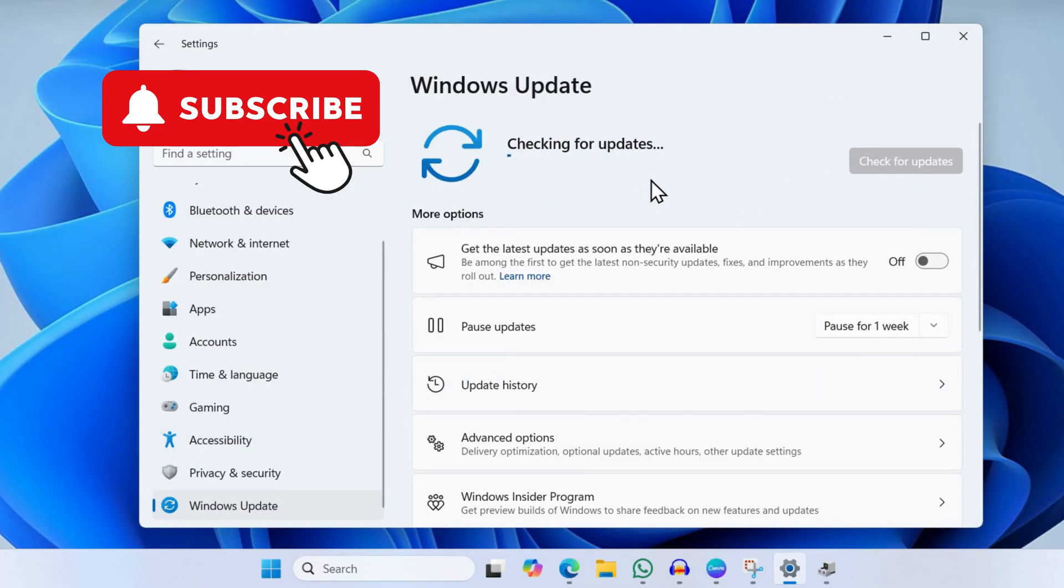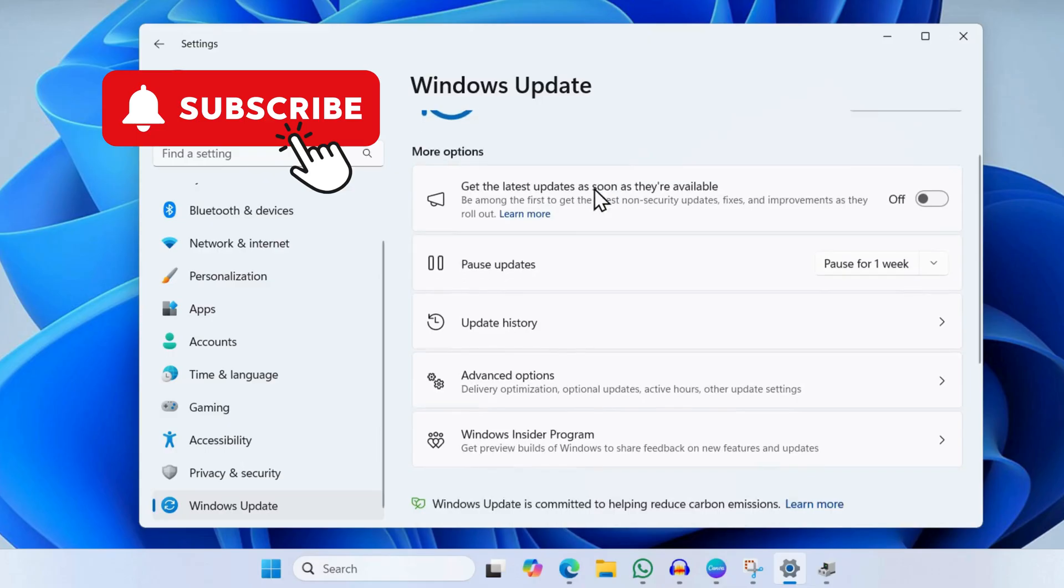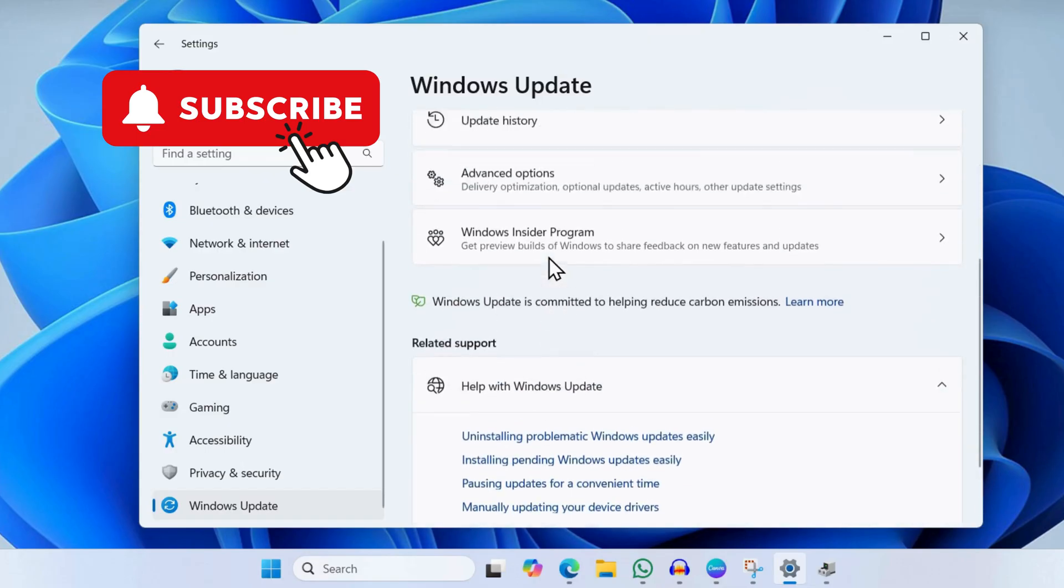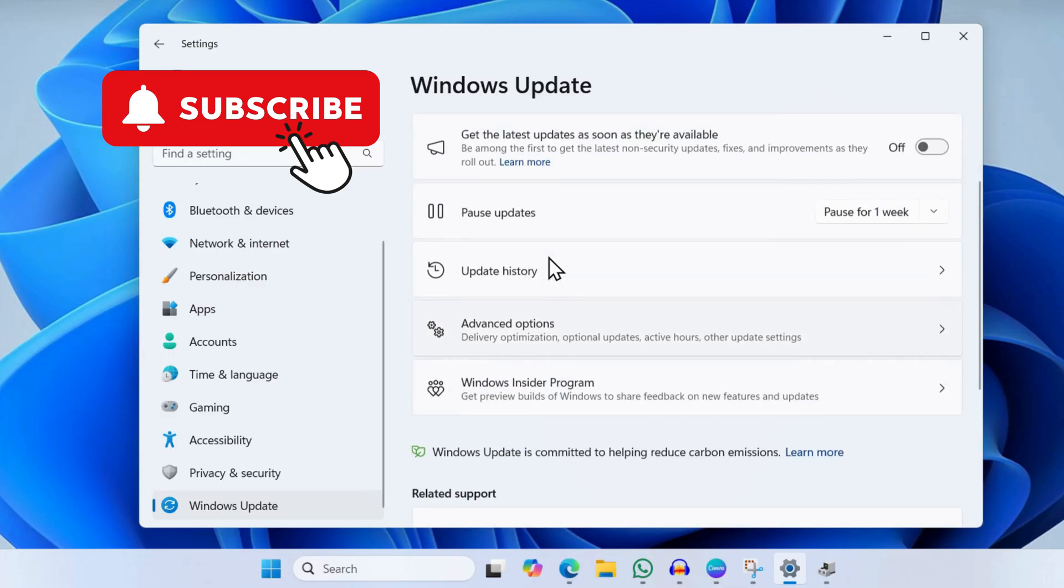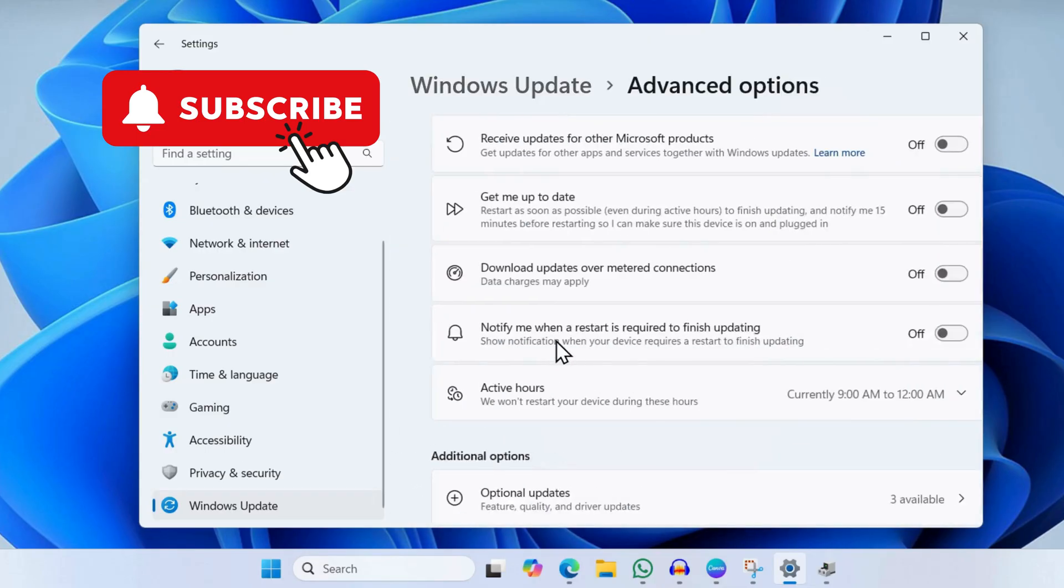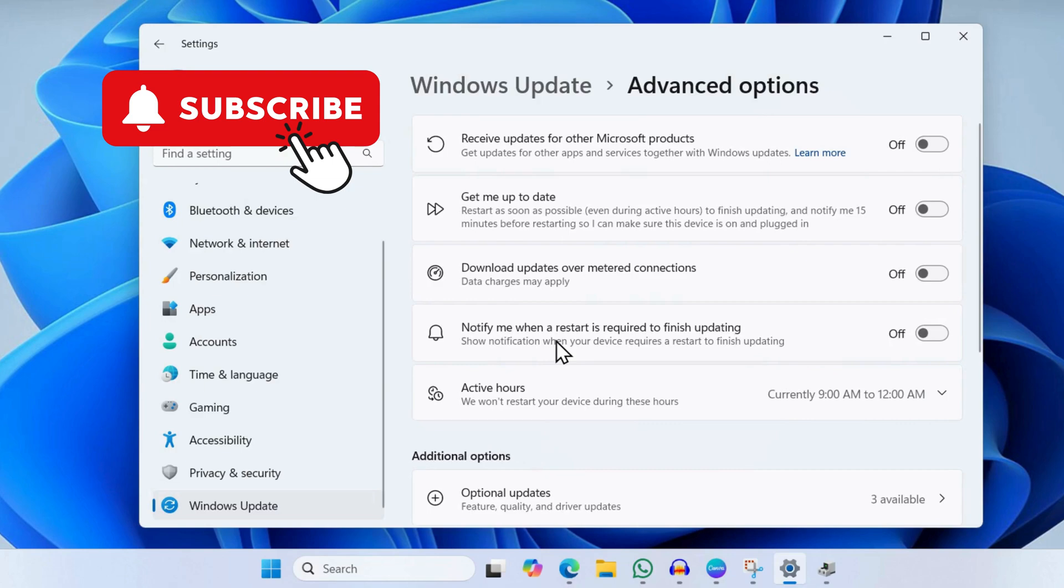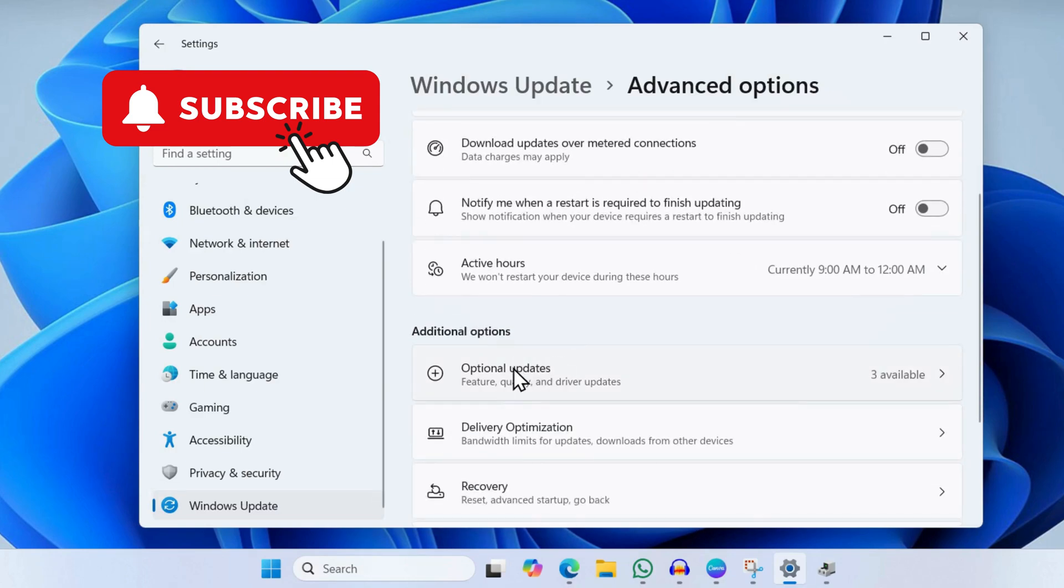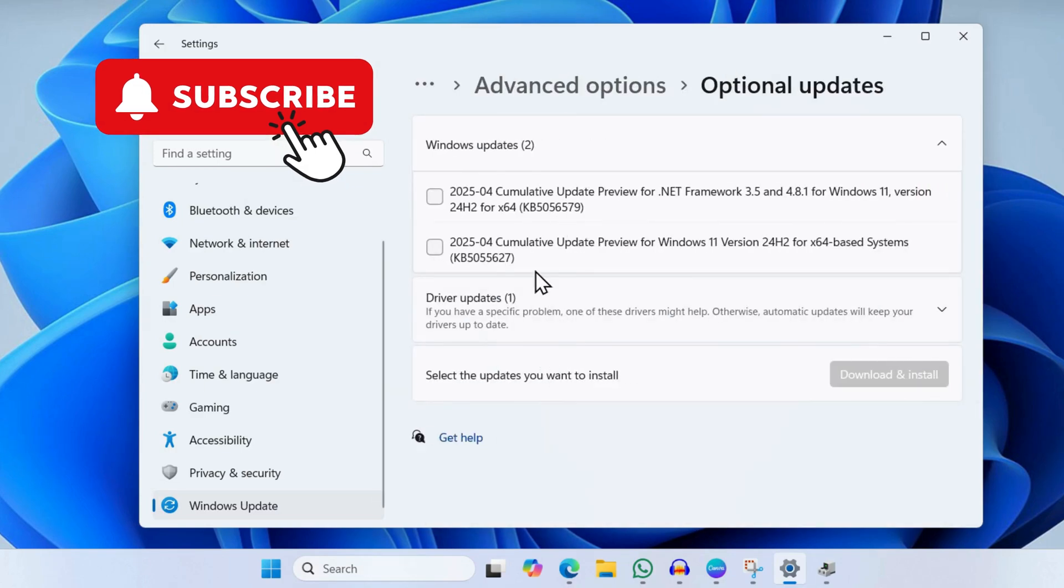If there are any updates available, make sure you install them. Additionally, you will also need to go to optional update options. For that, click on Advanced Options, then click on Optional Updates. Here you will see some updates.